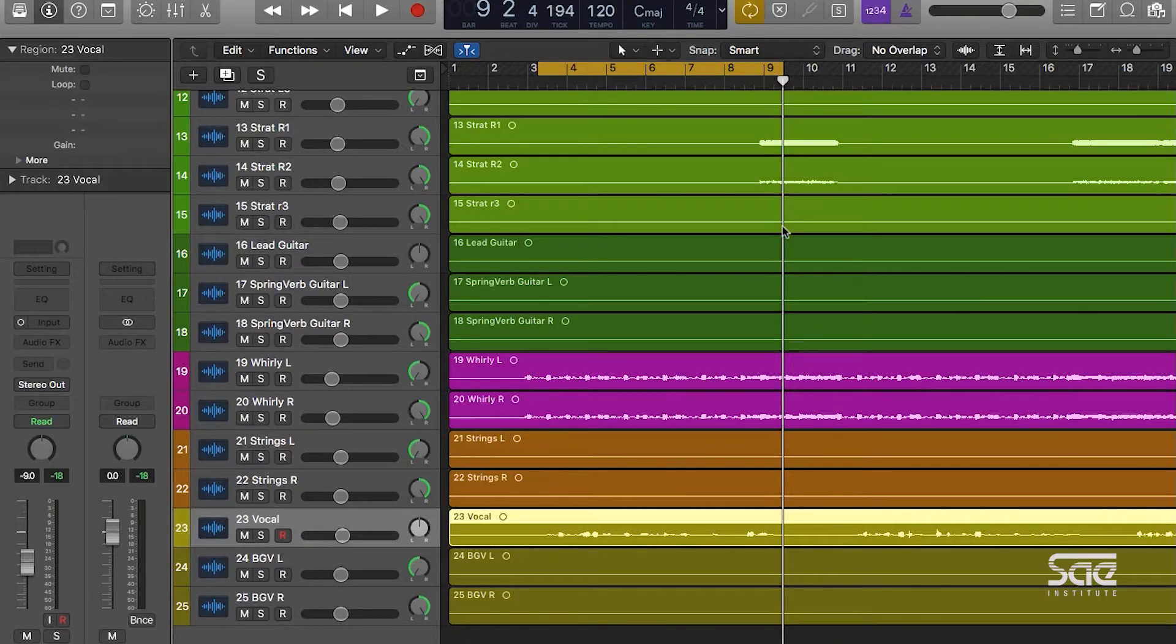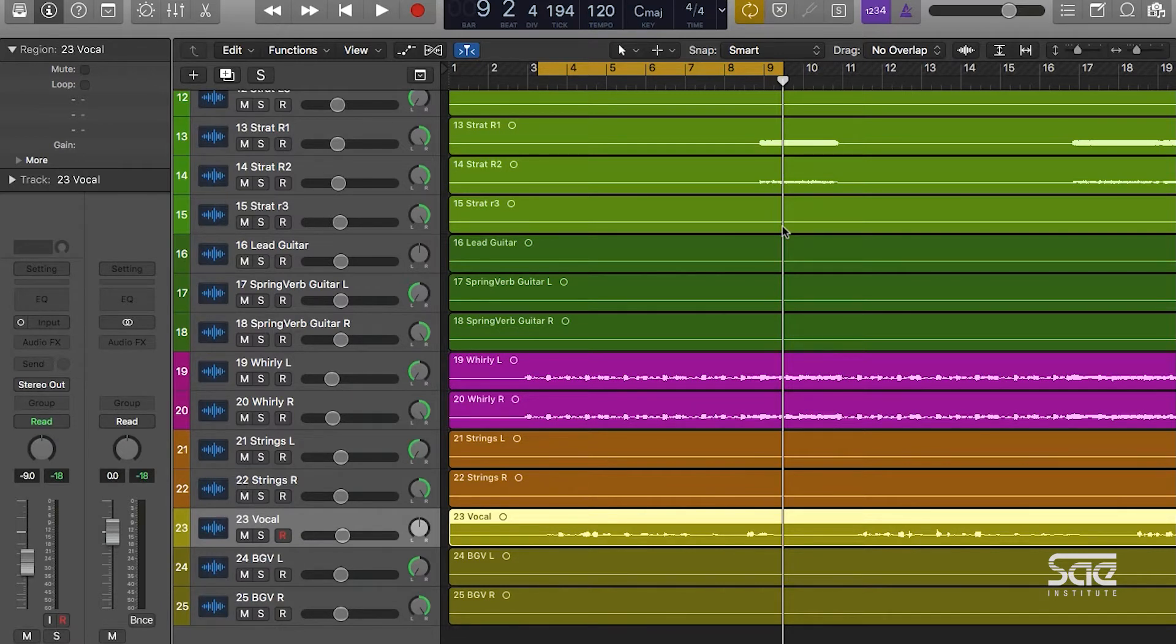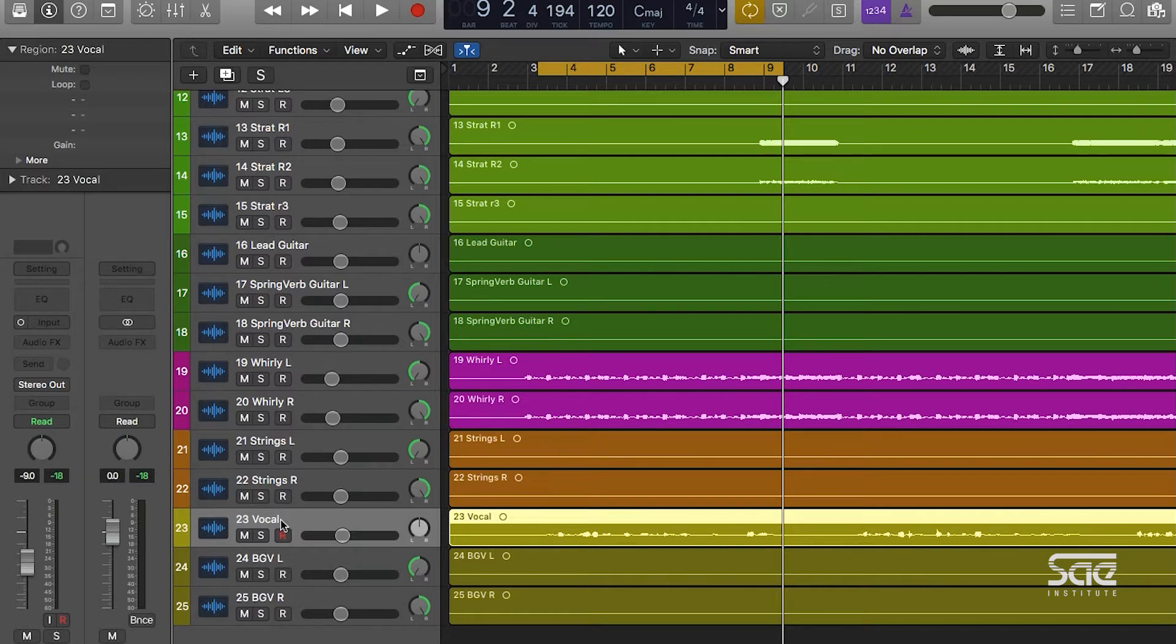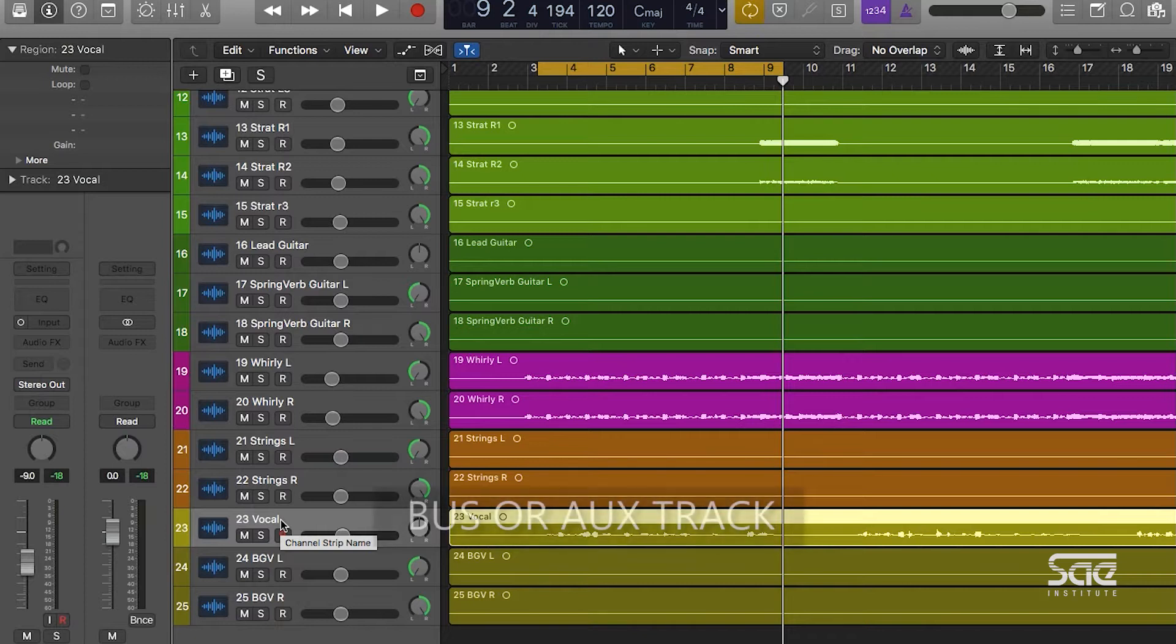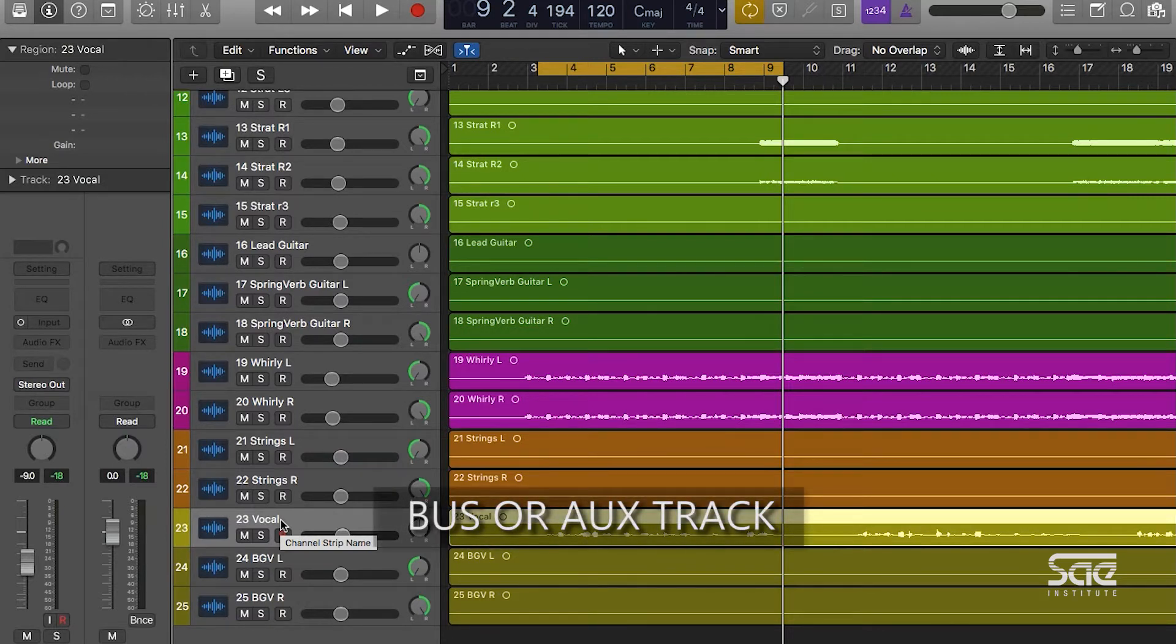If we want to add a reverb or any kind of time-based effect to our lead vocal, we want to do so in a send-return format. This means we're going to send a copy of the vocal to a bus or an aux track that has a time-based effect on it, and then it mixes together at the final output.